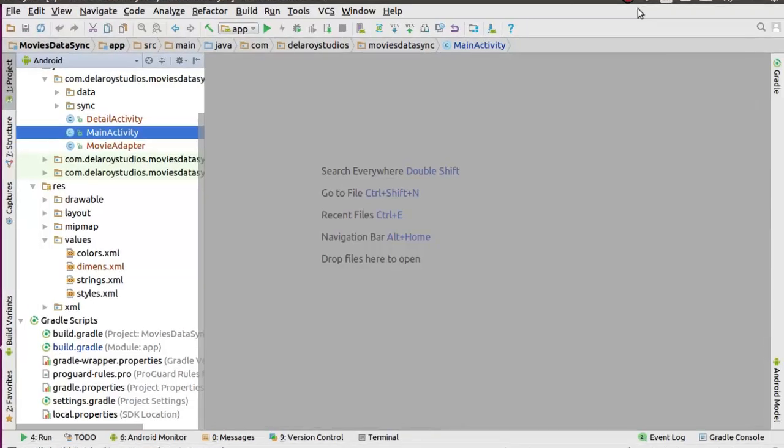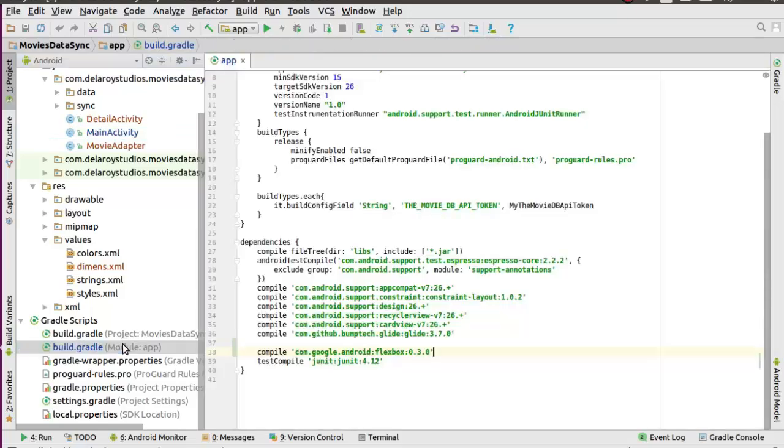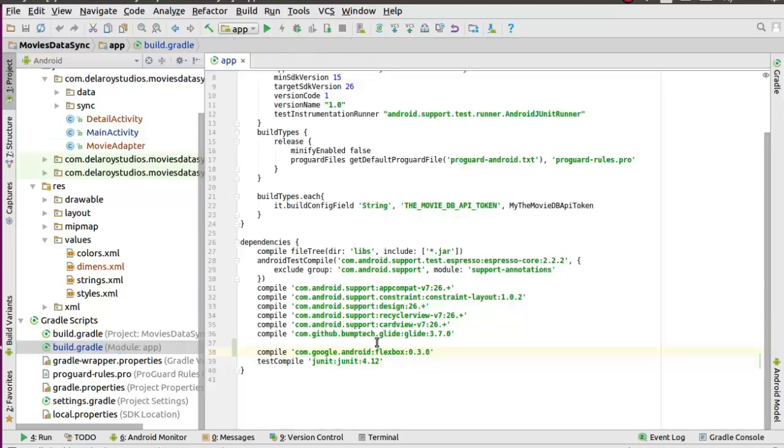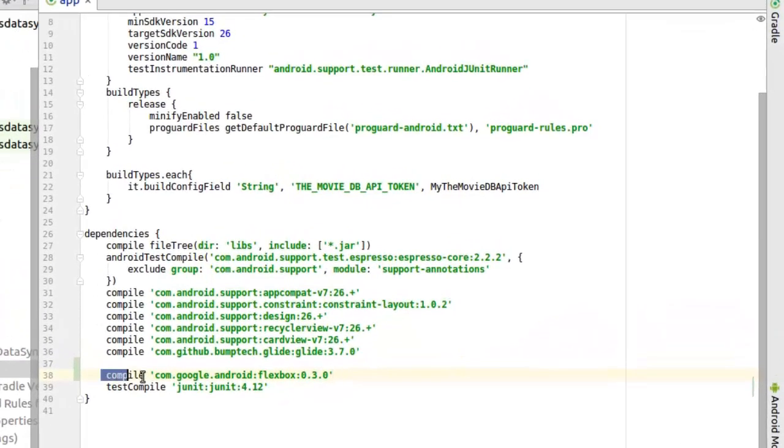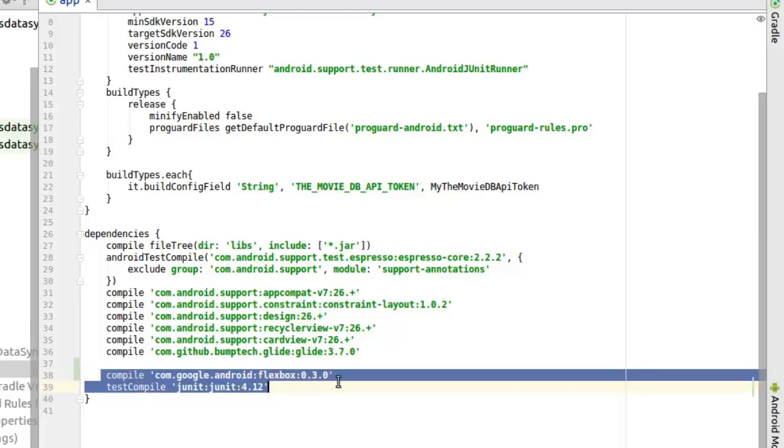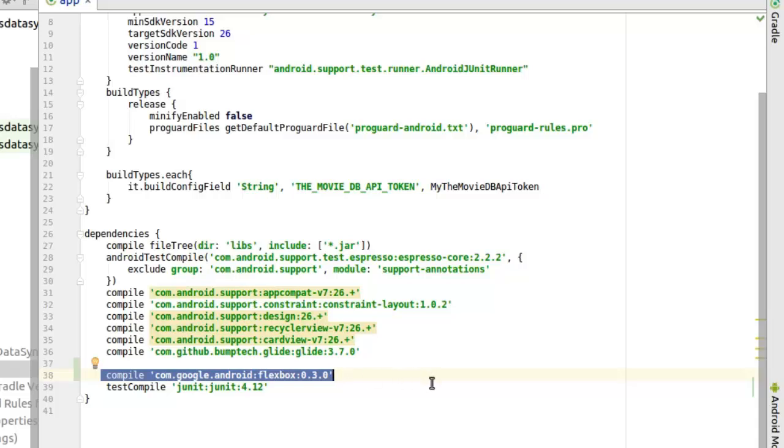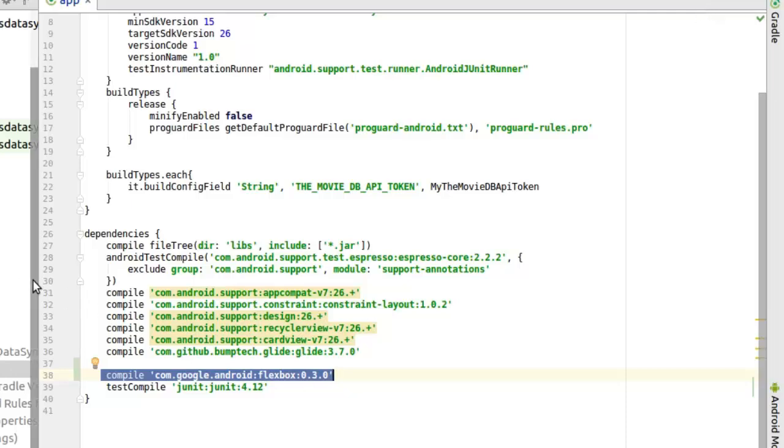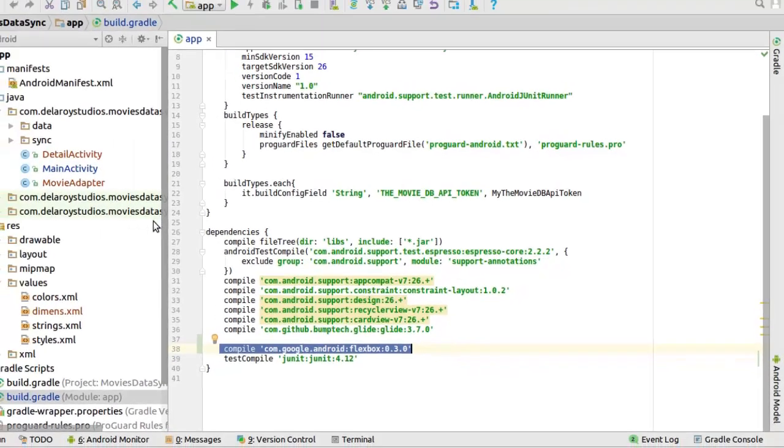Now we're going to be replacing our movie grids into a Flexbox Layout. For us to get started, we need to add a dependency. Head straight to the build.gradle and include compile com.google.android flexbox 0.3.0. That's the version at the point of recording. Once you have that set up, just synchronize Gradle and you're set up for Flexbox use.